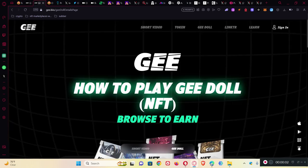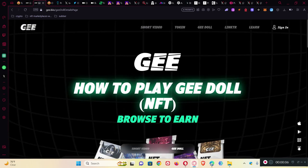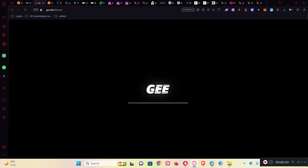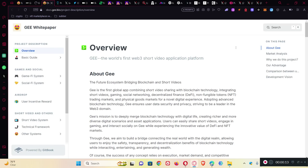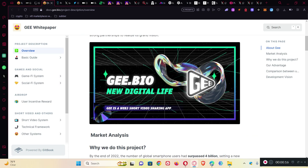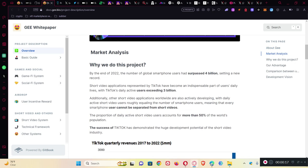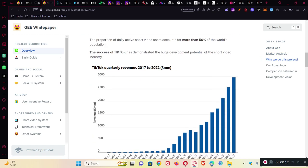Welcome, and this video is about GEE, G double E. So what GEE actually is, they claim that they are the TikTok or Instagram Reels of the blockchain, a short video platform.